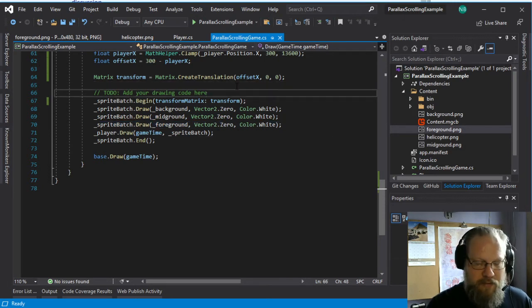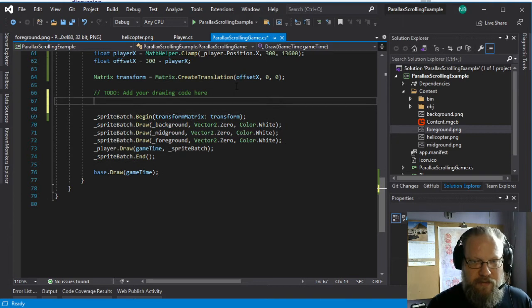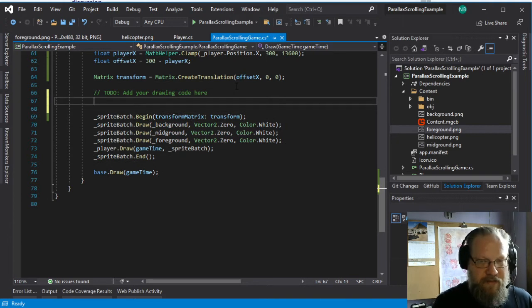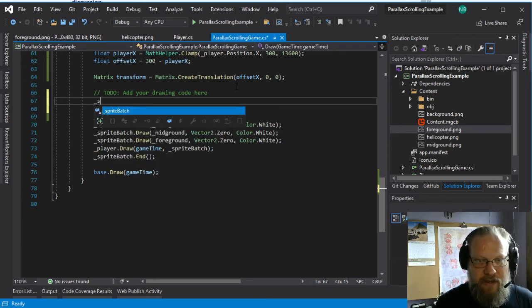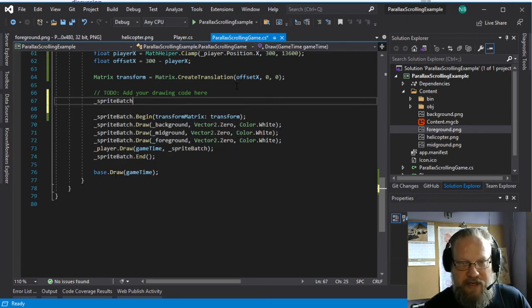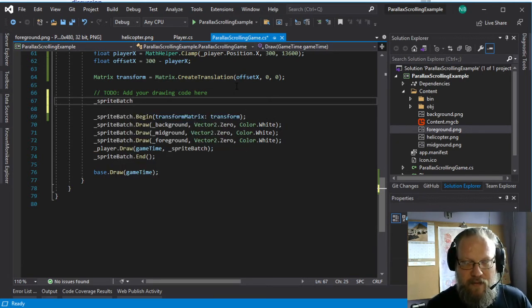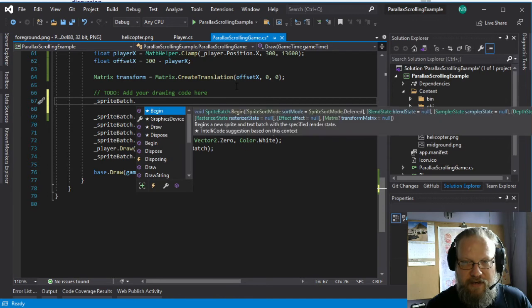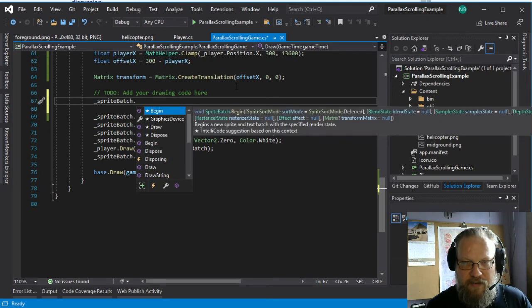But we want to scroll the other two at different speeds, which means they need to have their own offset that we use for the transformations.